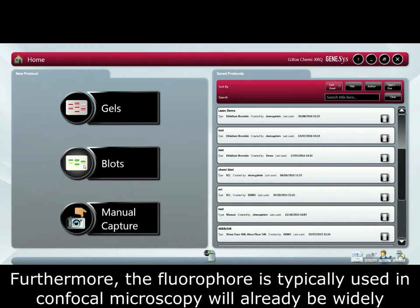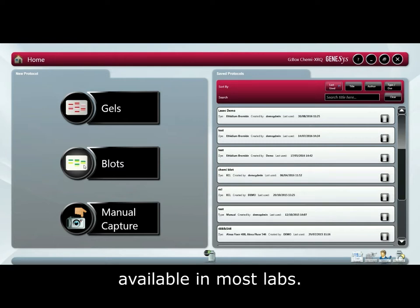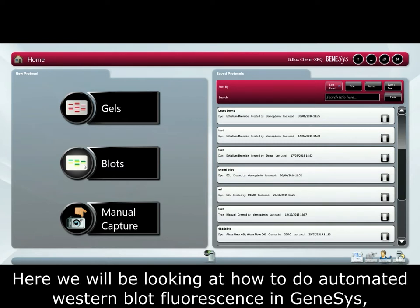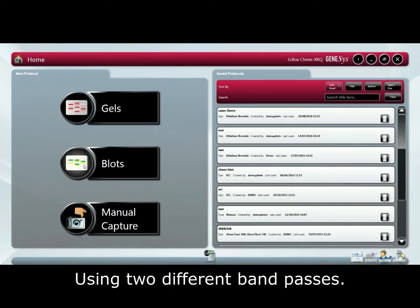Furthermore, the fluorophores typically used in confocal microscopy will already be widely available in most labs. Here, we will be looking at how to do automated western blot fluorescence in Genesis using two different band passes.